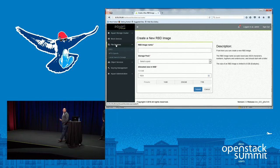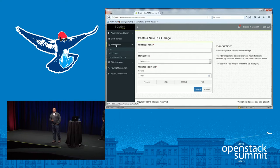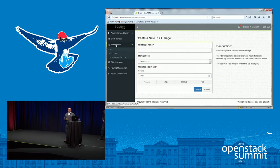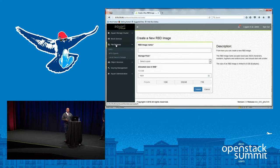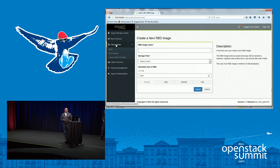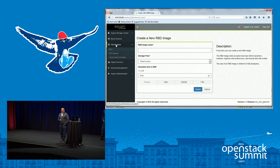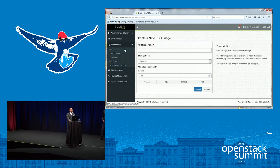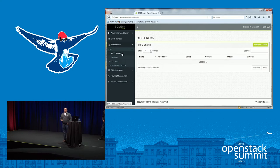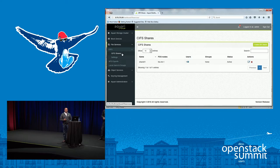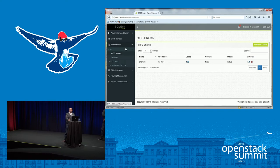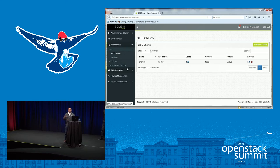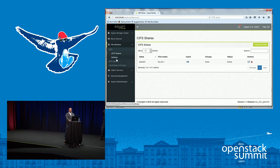A lot of our customers are looking for file access into the object store. So when you're doing file apps, you either have NFS or CIFS. Once you've created the RBD image, you can provision those as CIFS or NFS shares. Again, once the image is created, you give it a CIFS share name, the host that it's mounted on, and then your Windows client can access it with the appropriate credentials.